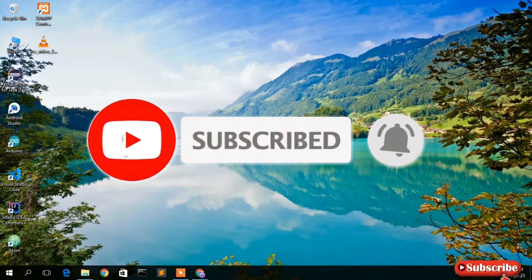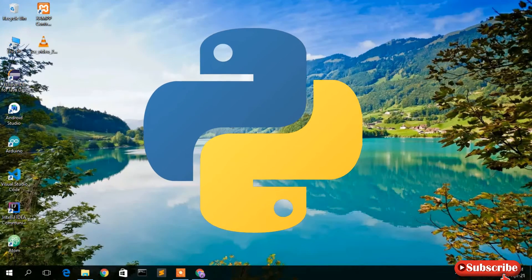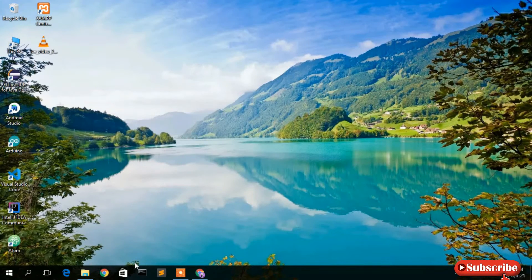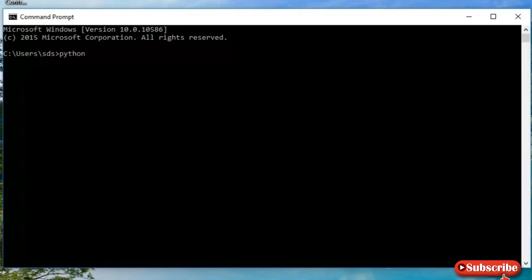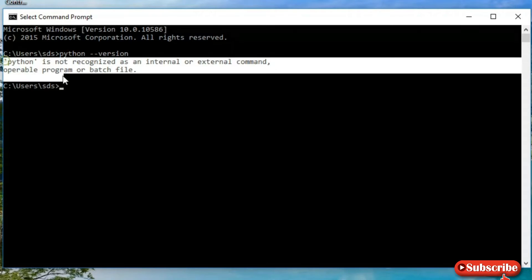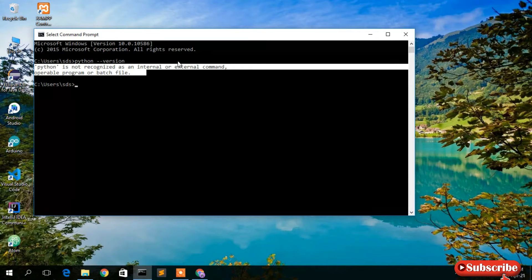Before installing Python, let us first check whether Python has already been installed on our machine or not. Just go to your command prompt and type 'python --version' then press Enter. You can clearly see that Python is not recognized as an internal or external command, meaning Python is not installed on our machine.